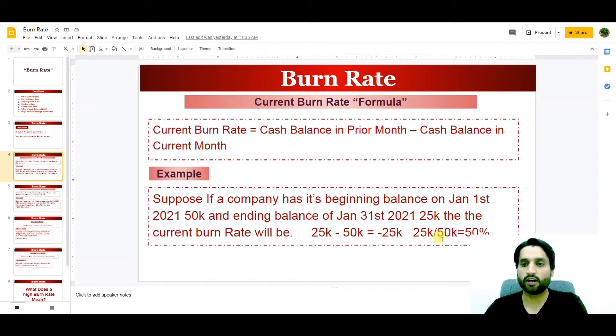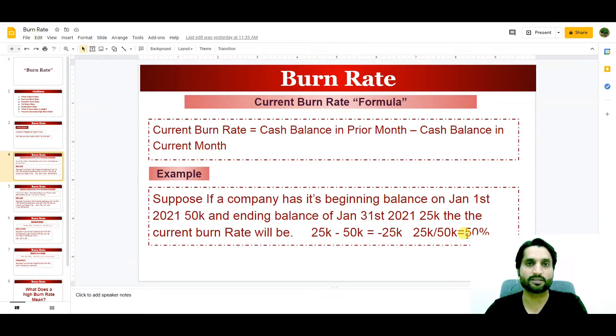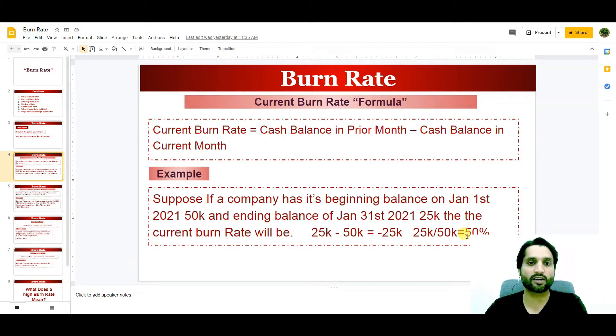So $25,000 divided by the total $50,000 equals 50%. That 50% is the current burn rate of the business in one month.